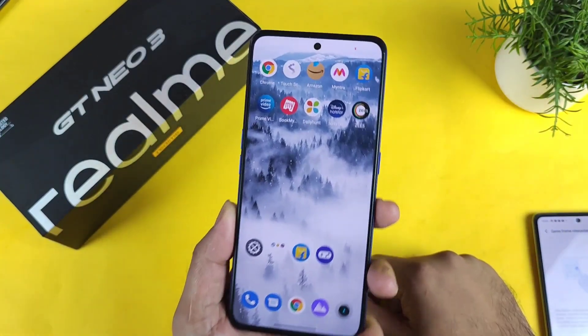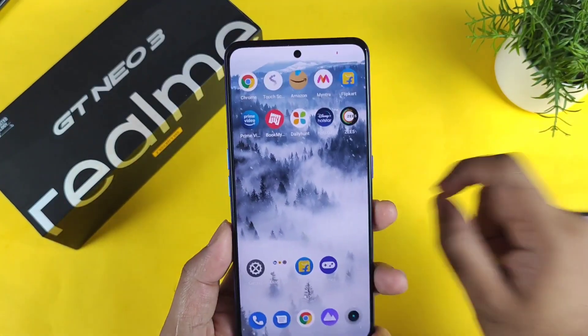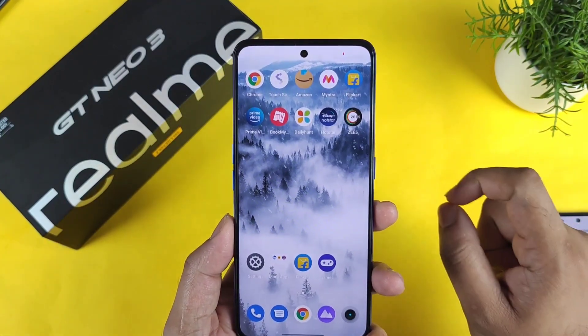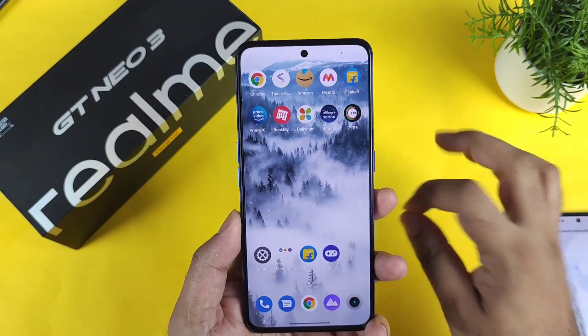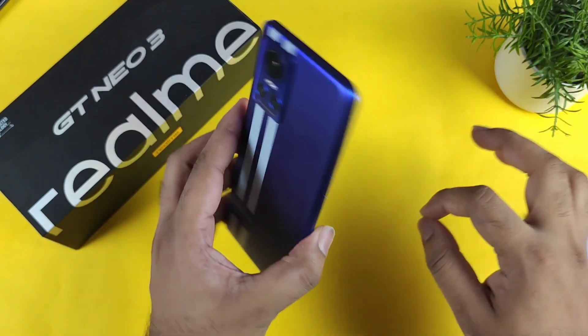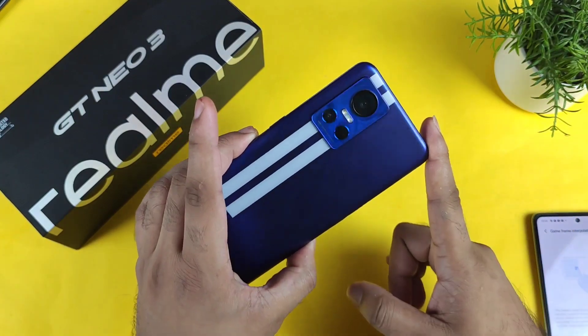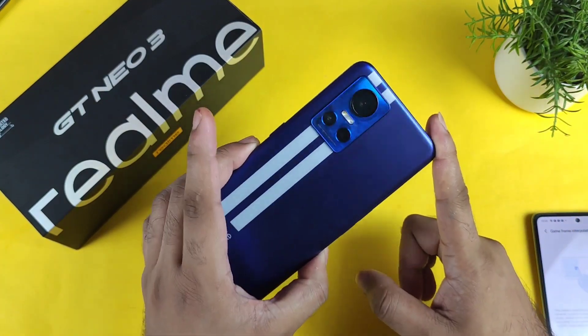Hi friends, welcome back to my channel SaiTaker. In this video I am going to talk about the game frame interpolation in the Realme GT Neo 3 device.